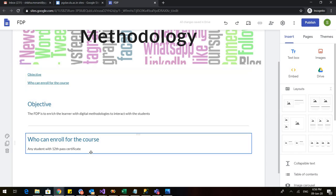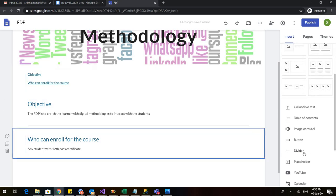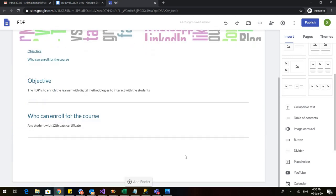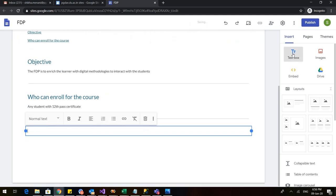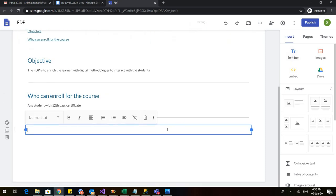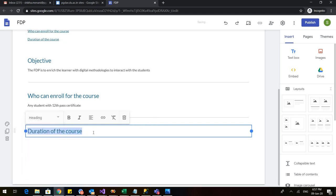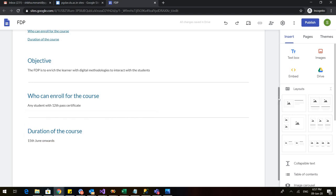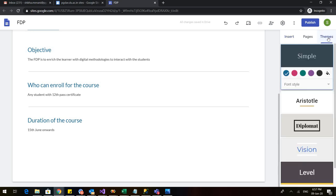Let us add one more content. First let us add a divider to this so my content is divided. I again go back to the text box and I click here. Duration of the course. I'll again select this and make it a heading and I'll write it will start from 15th June onwards. I can see in my table of contents I have all this.